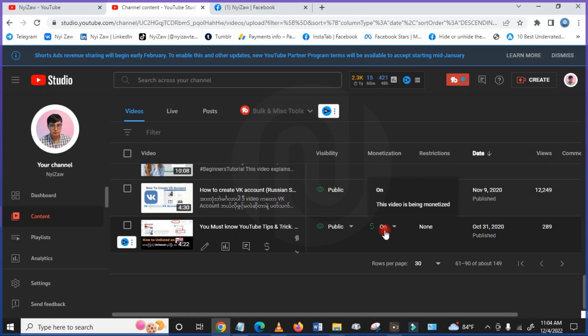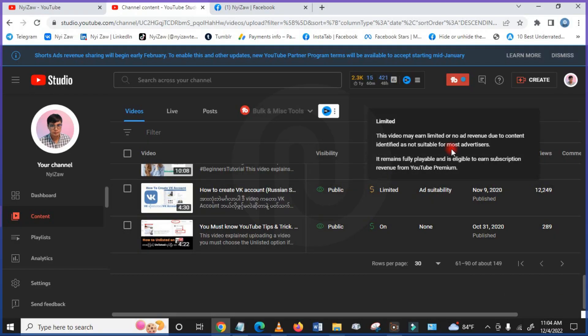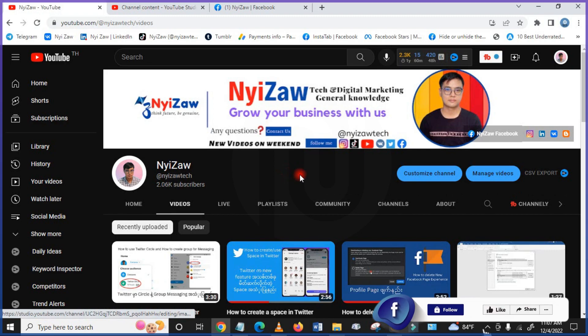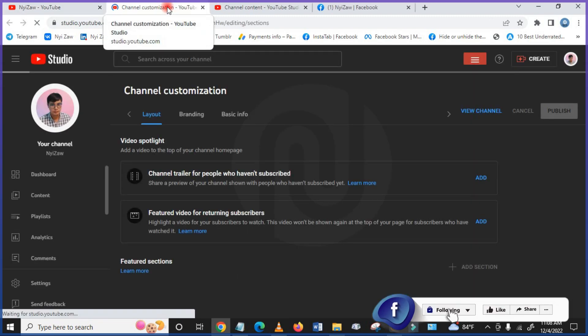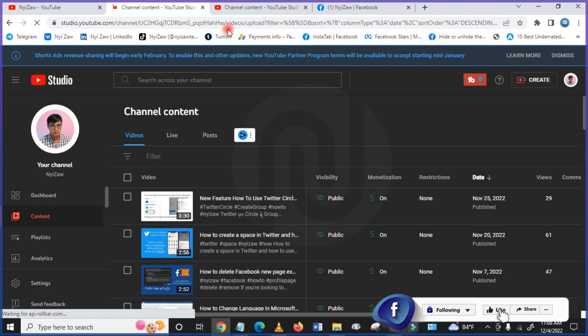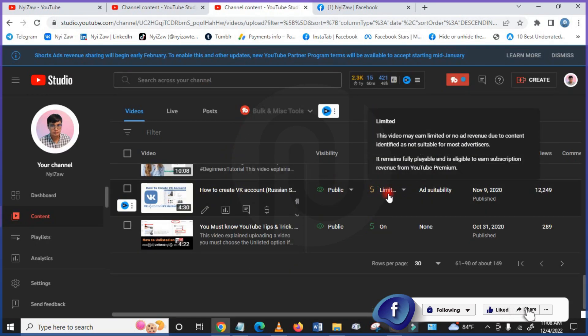This video is being monetized but limited. So what you have to do, firstly you have to go to your YouTube channel and then you will see here, you have to click here customize channels, then you have to click here content. Then you will see like this, limited.